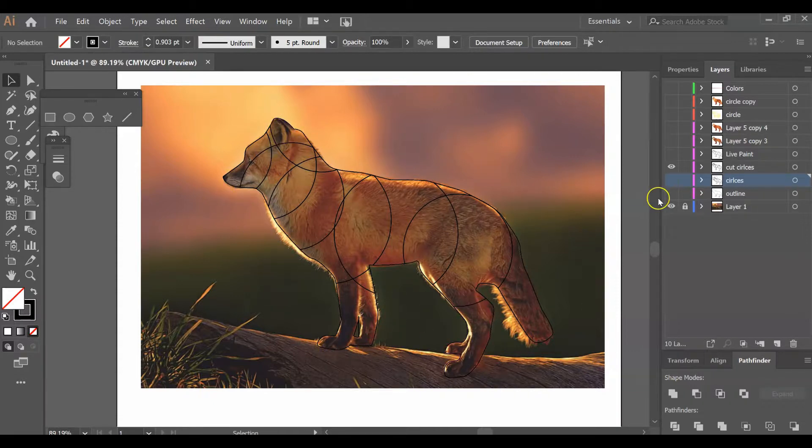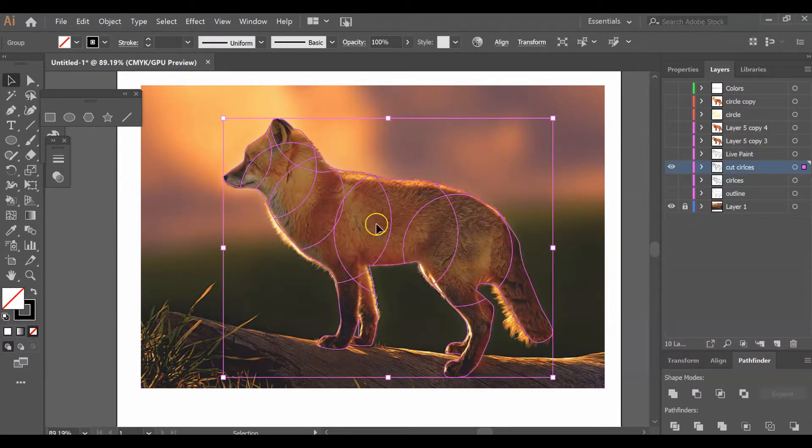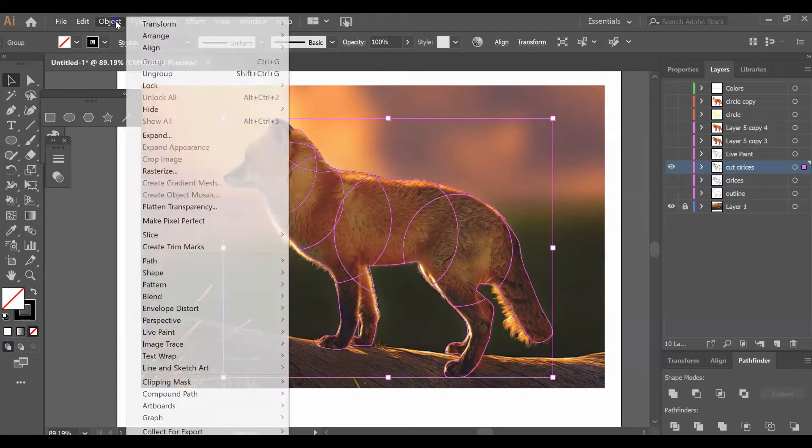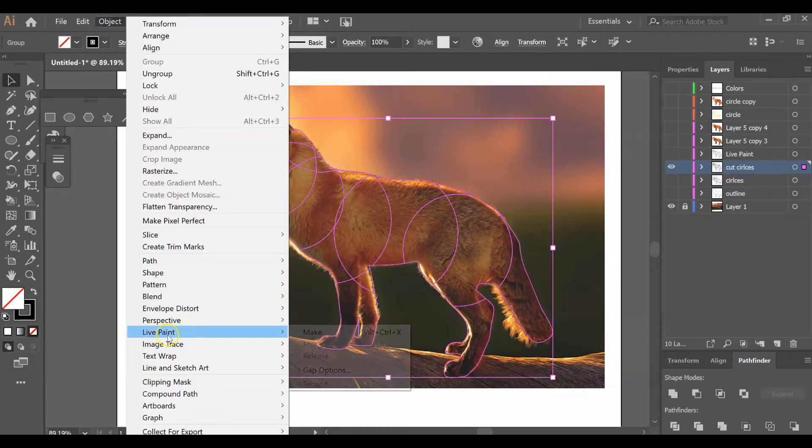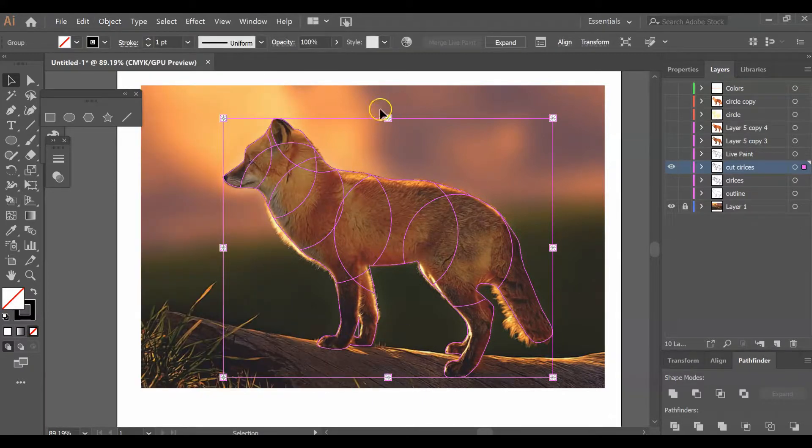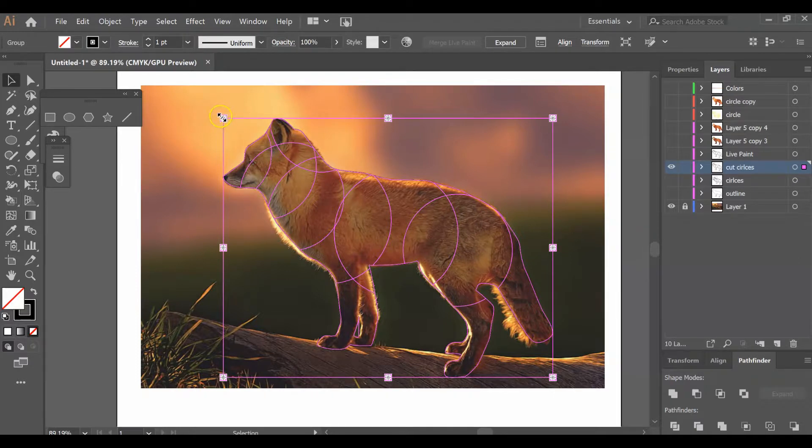Once I have all of my circles that have been cut, I'm going to select this whole area—all of my lines and outlines—go up to Object, down to Live Paint, and click Make. This allows us to be able to fill in these areas with color. You'll notice it's live paint because it's got these funky little symbols here.